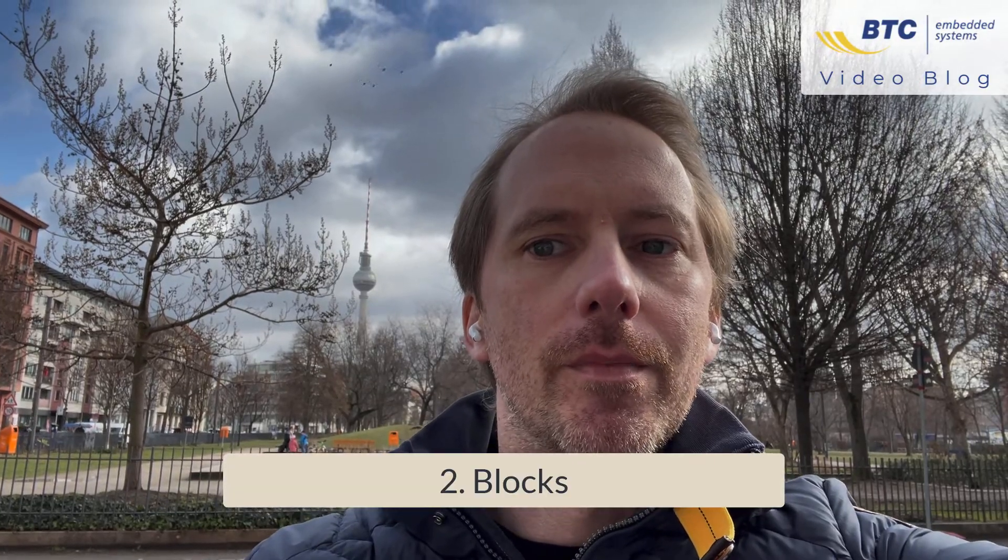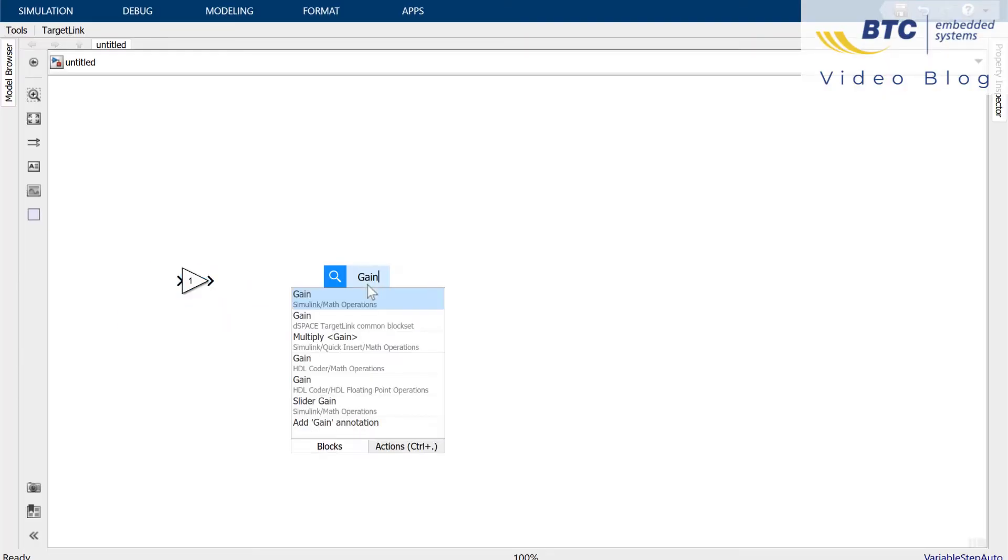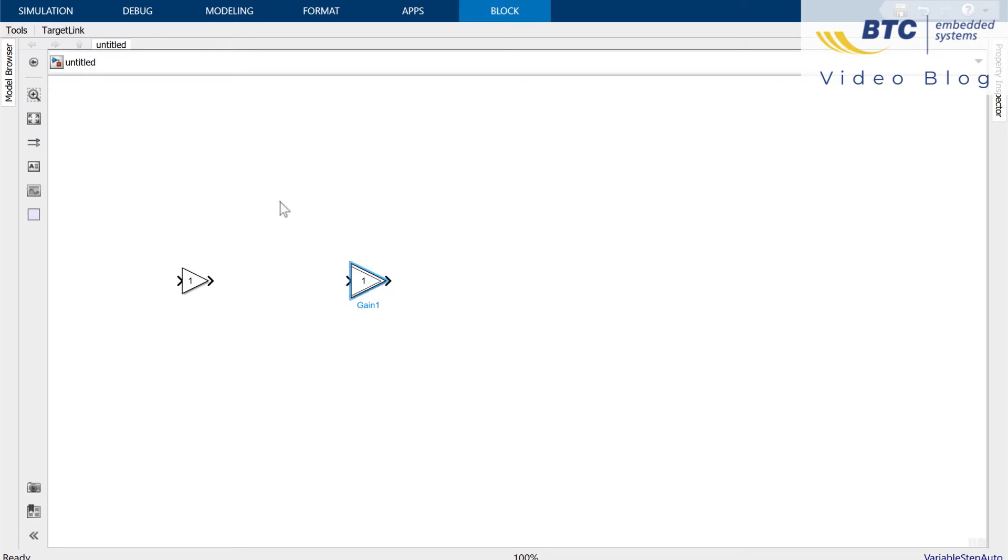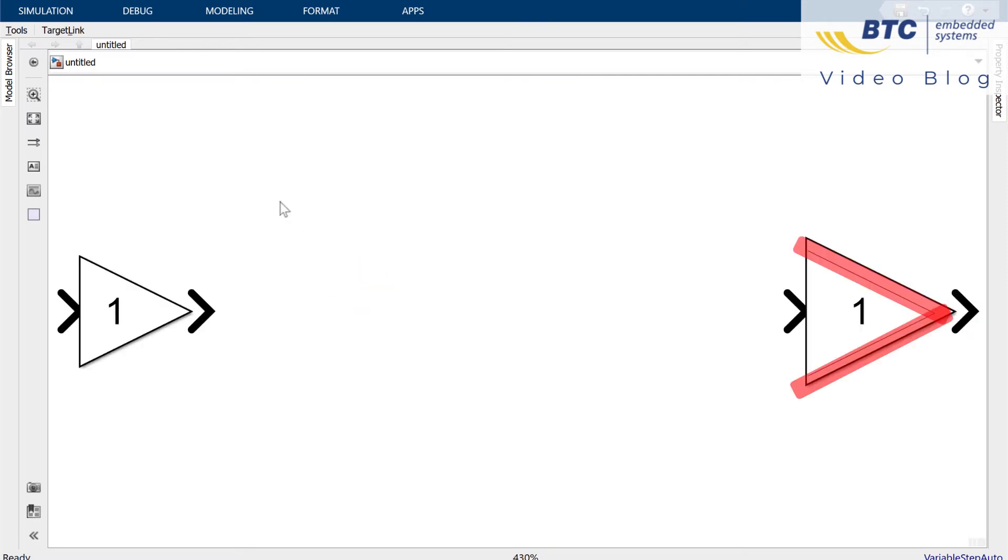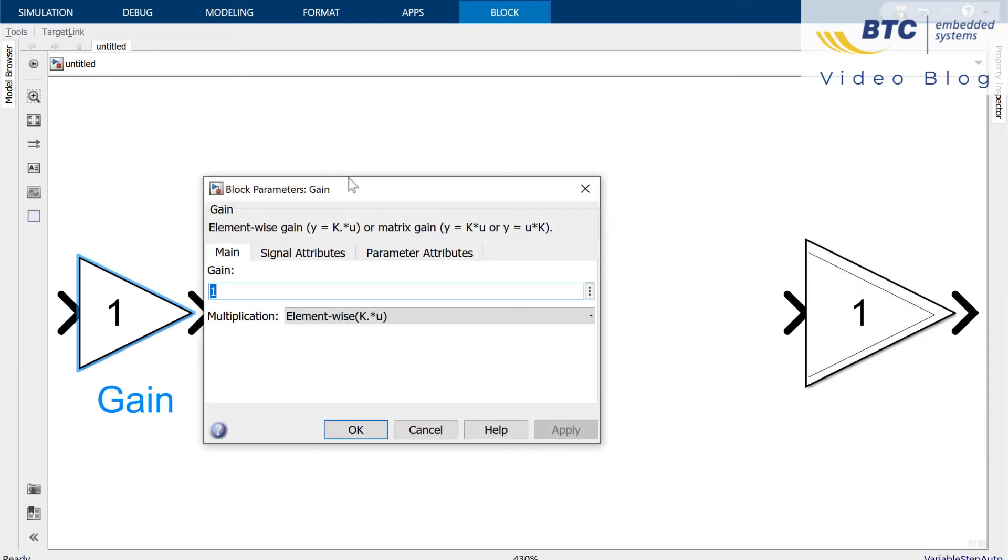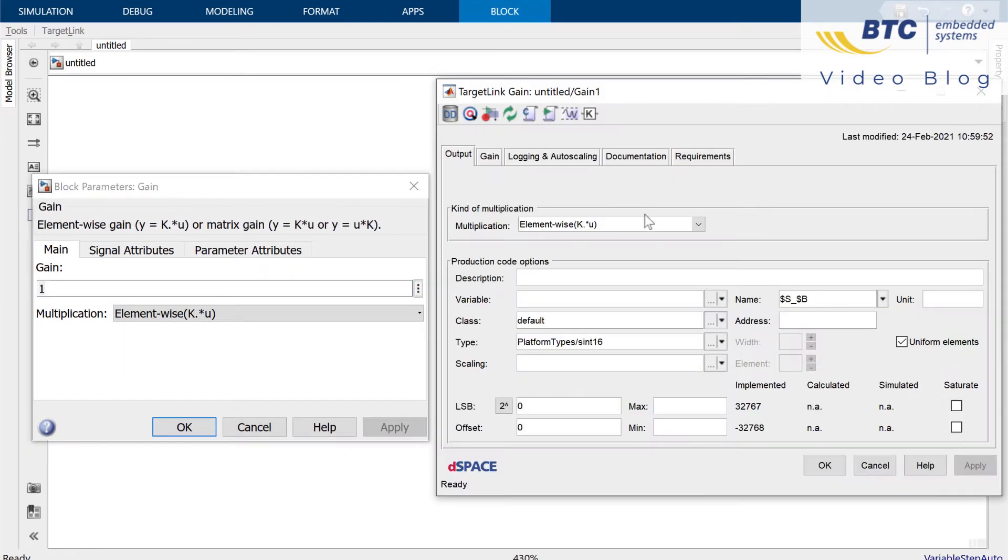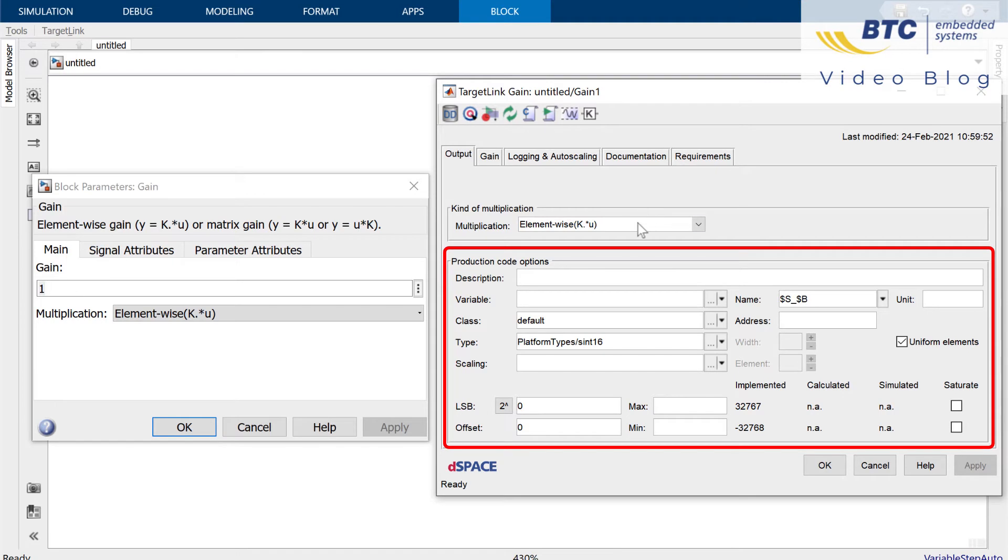Now let's talk about the blocks. This is a Simulink block and this is a TargetLink block. They look a bit different with these two additional lines on a TargetLink block and when I double click they also have a different block dialog because on a TargetLink block I want to see all the settings and options related to the generated code.